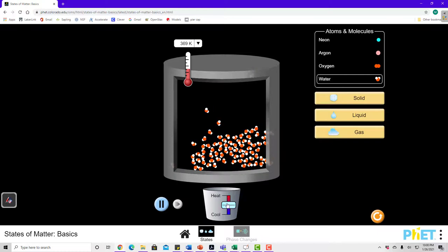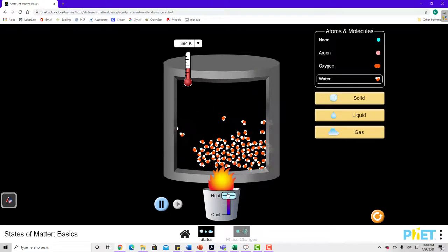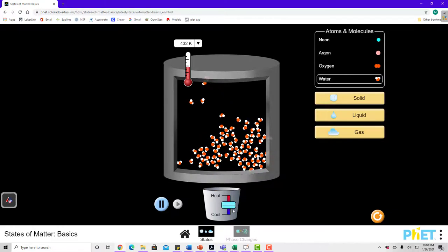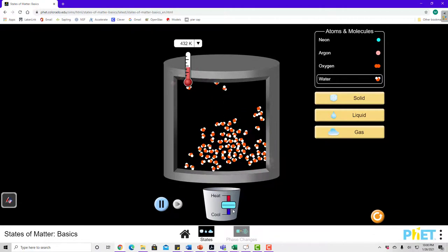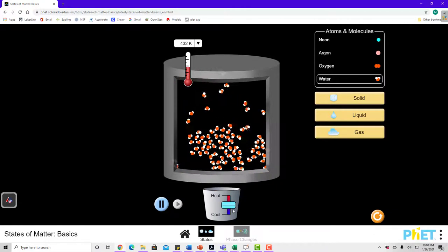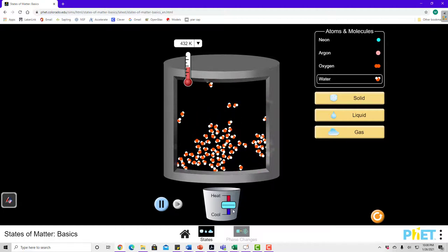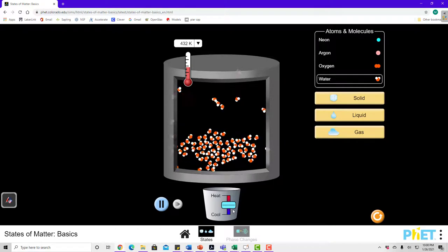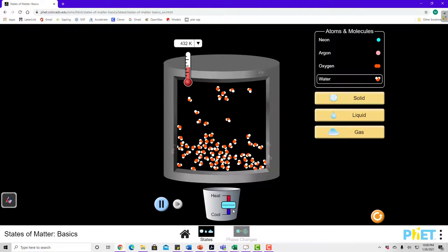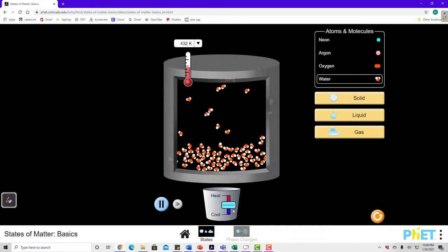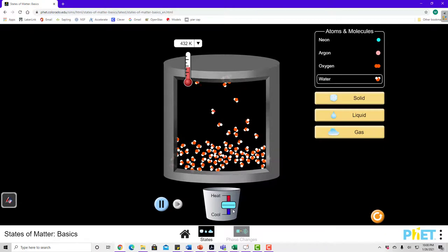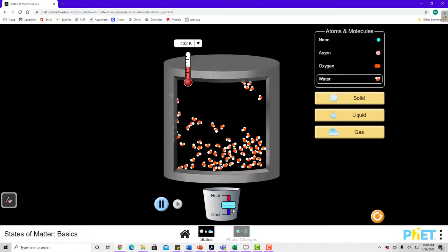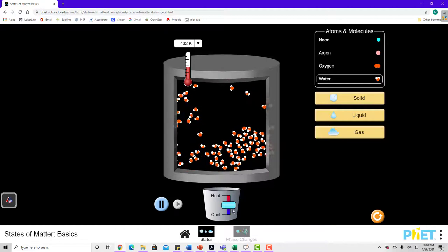If I increase the temperature, I've given the particles more kinetic energy, and more of them now have sufficient kinetic energy to break away from their neighbors at the surface — even more particles are evaporating. It will take a while to reach equilibrium again. When equilibrium is reached, there will be more molecules in the gas phase — maybe ten now instead of five or six before.